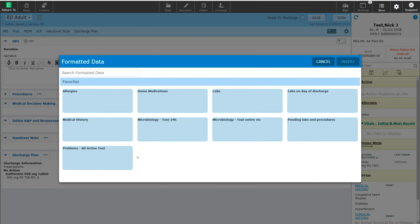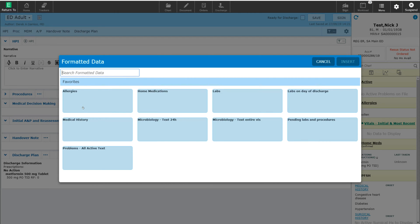If there is an item that you are looking for to pull into your note, you can search for it here in the search box. I already have the allergies and medical history as formatted data options ready for me to select.